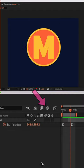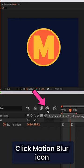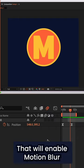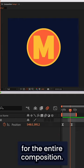To add motion blur, first click on the icon above the layers panel, that will enable motion blur for the entire composition.